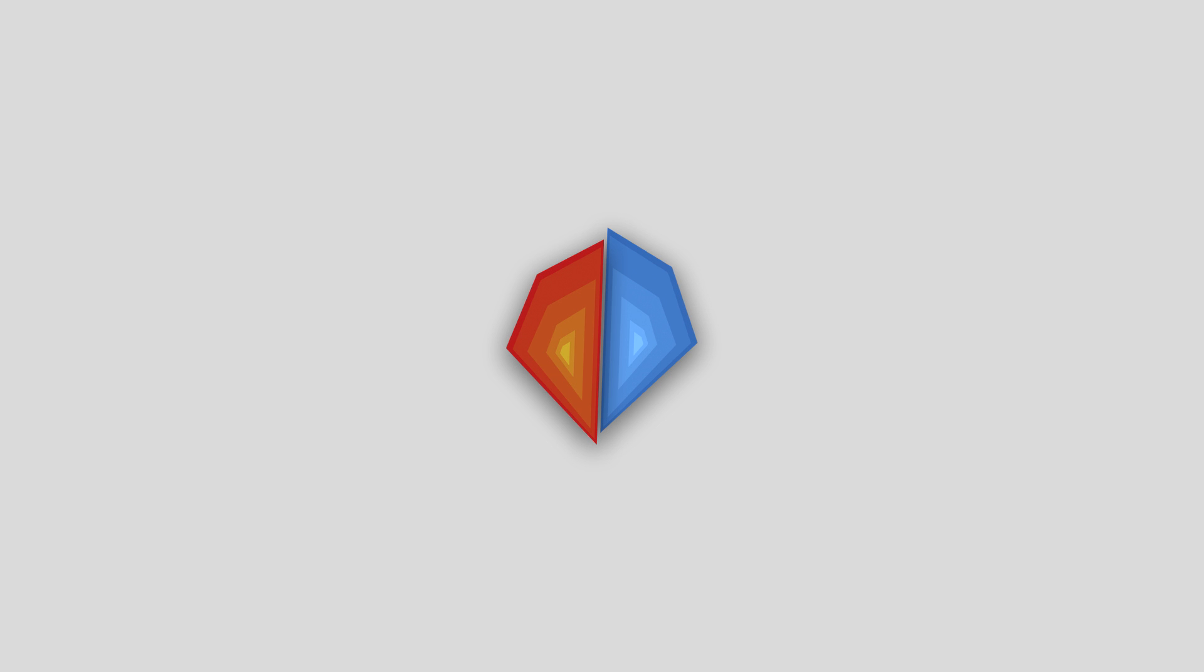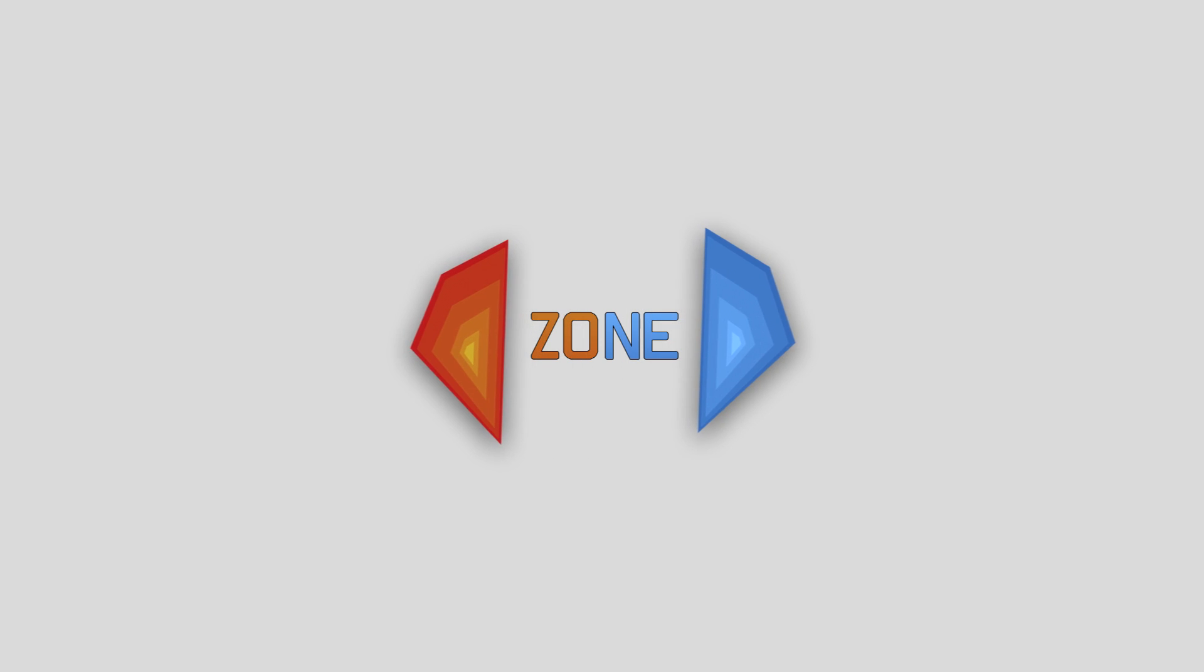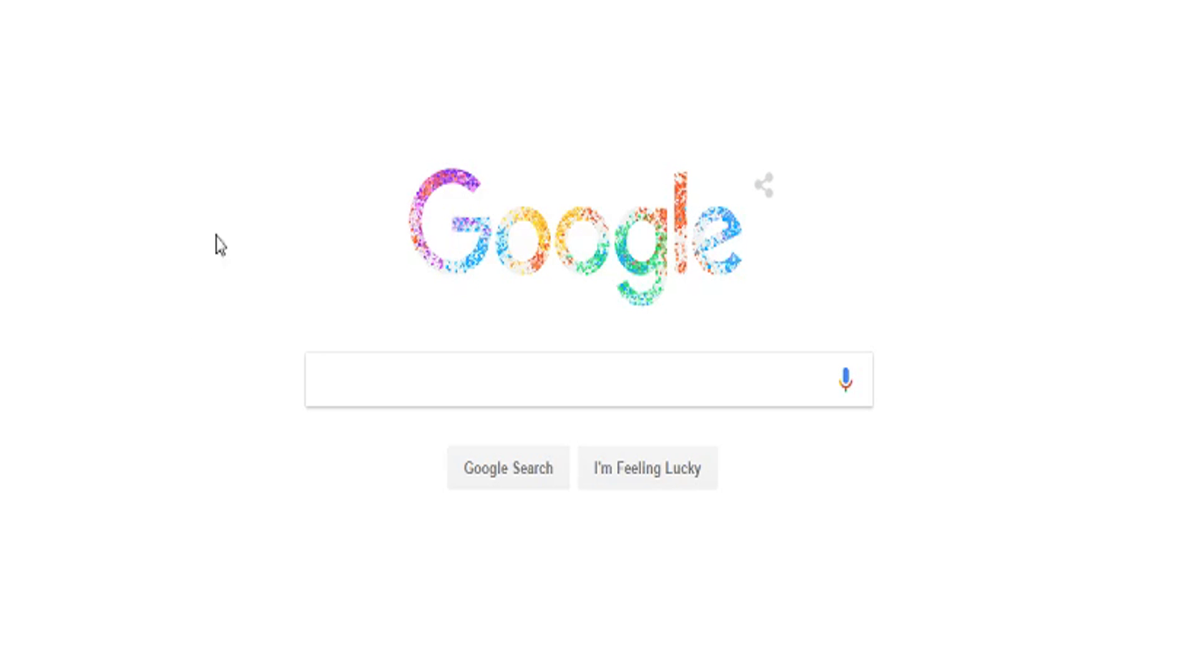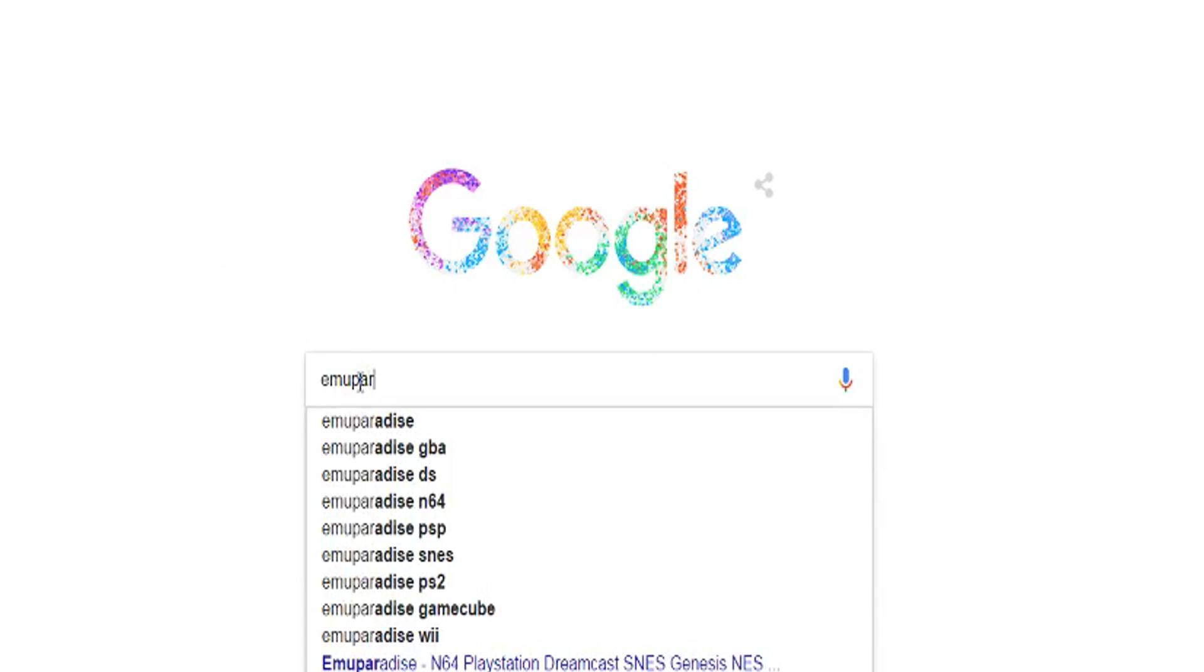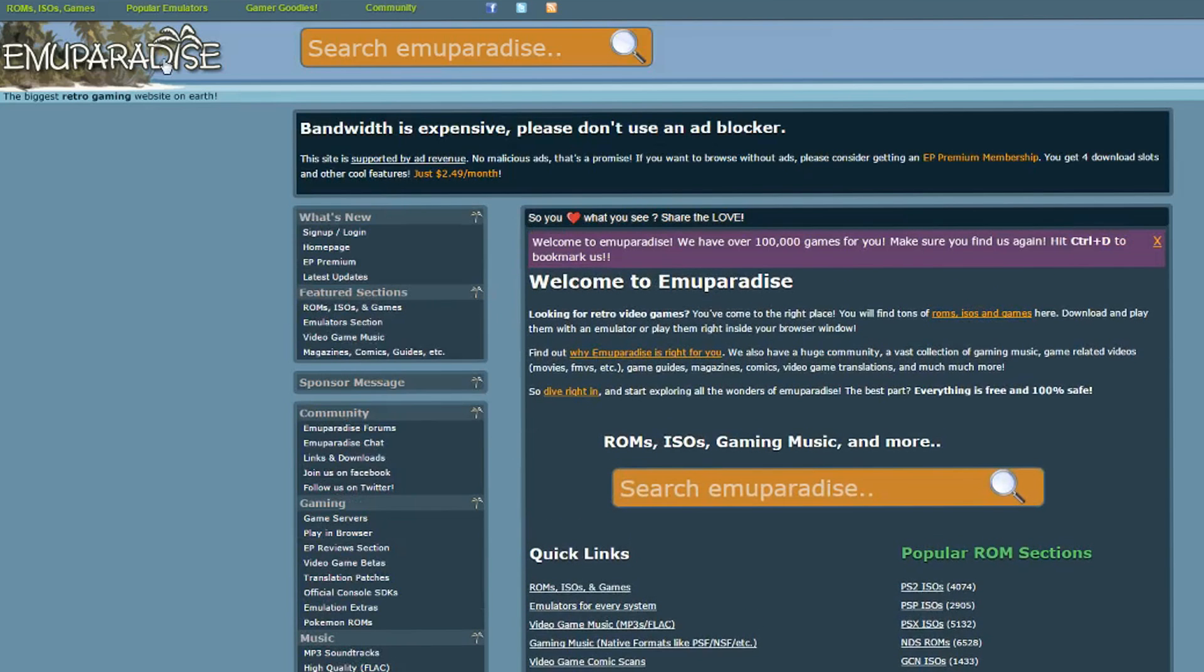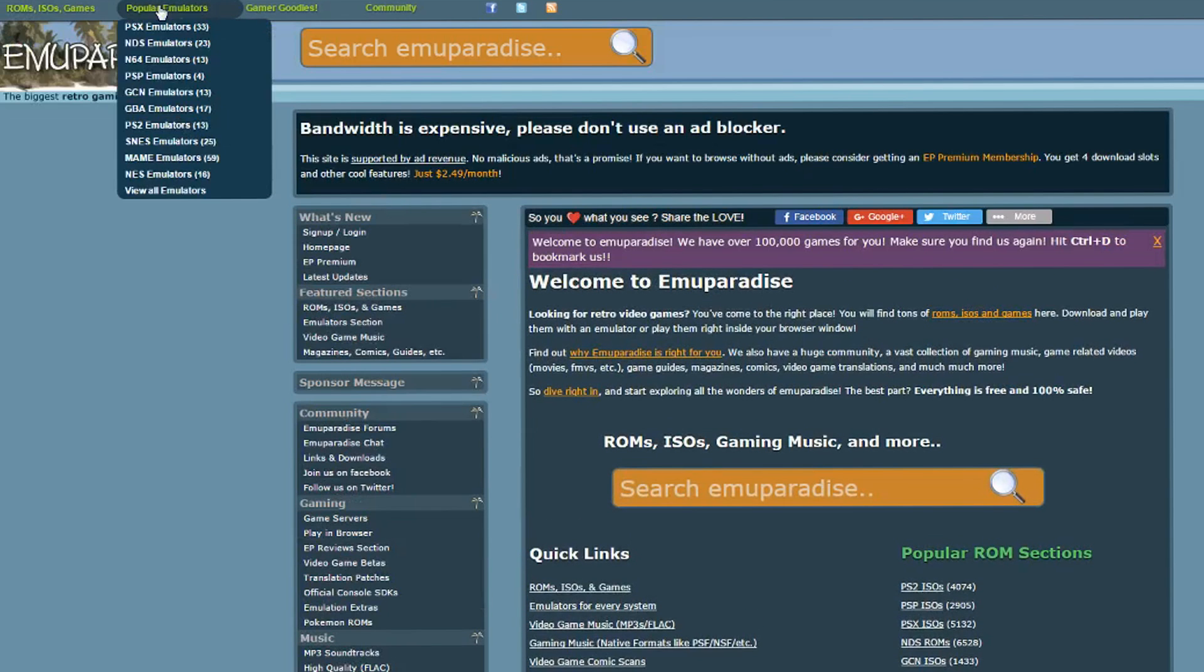I'm going to show you how to install and start playing ePSXe. Go to Emu Paradise. Now, go to Popular Emulators and click PSX.